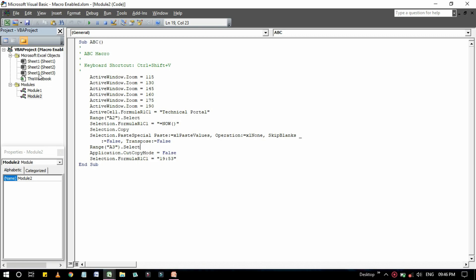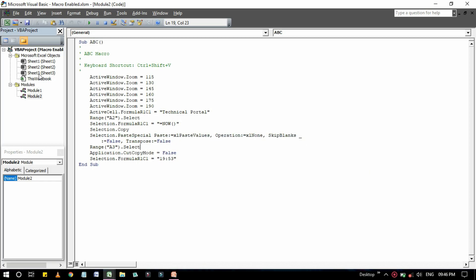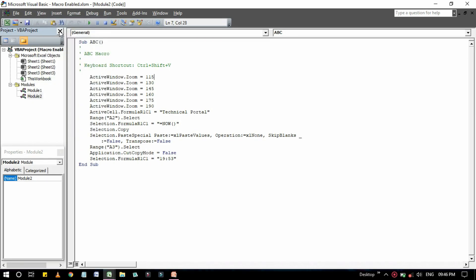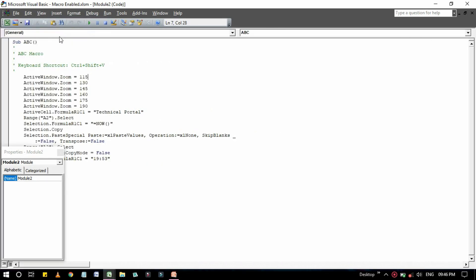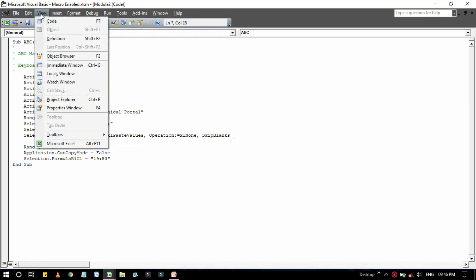Double-click on every item to expand or contract them within the outline. If the project window is not visible, press Ctrl plus R from your keyboard, or go to here, View, then Project Explorer to show it.